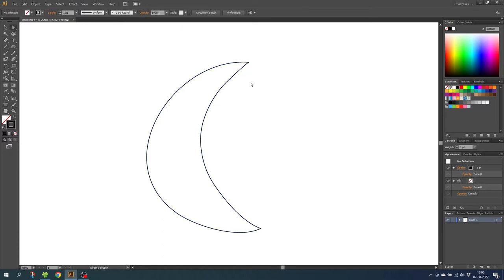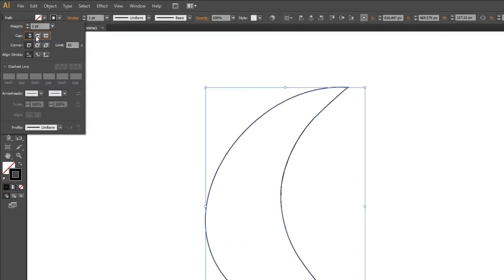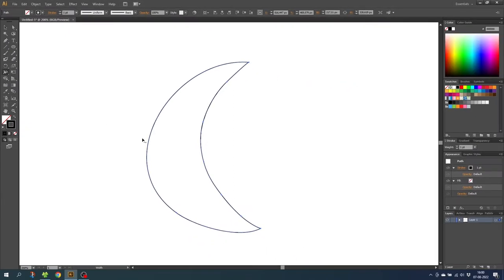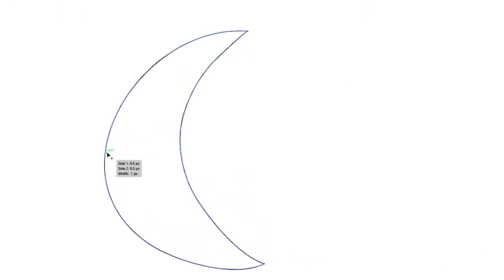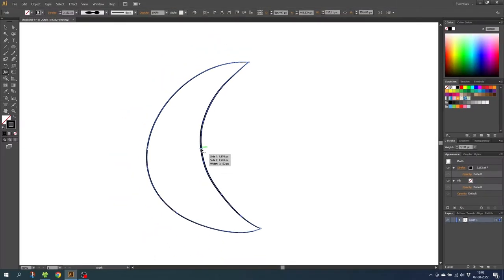To make the illustration more organic, select the illustration. Go to the stroke menu and select round cap and round join. Then go to the width tool and adjust the width on your illustration. We want the illustration to get thinner on the edges. Do the same thing for this stroke. Because we want to achieve a more organic look, the width of the strokes does not have to match.